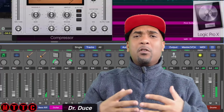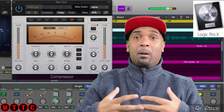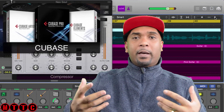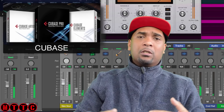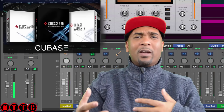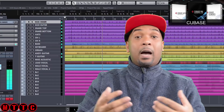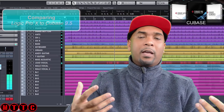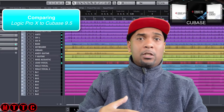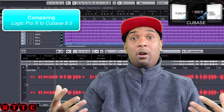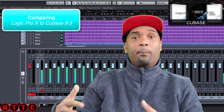Hey guys, welcome back. Many of you know that I'm a longtime Logic Pro user. However, I've got a fantastic gig coming up which requires the use of Cubase. Although I've used Cubase on and off over the years, mainly when doing presentations or workshops, I thought this was a great opportunity to create a short comparison video as I get back into it — comparing and contrasting Logic Pro and Cubase.